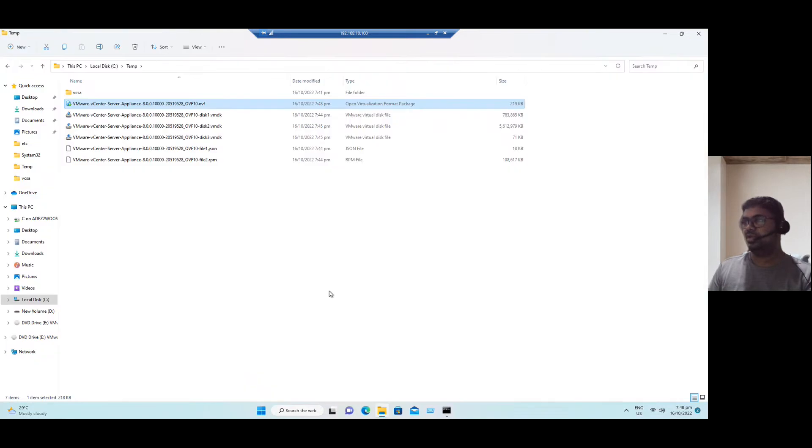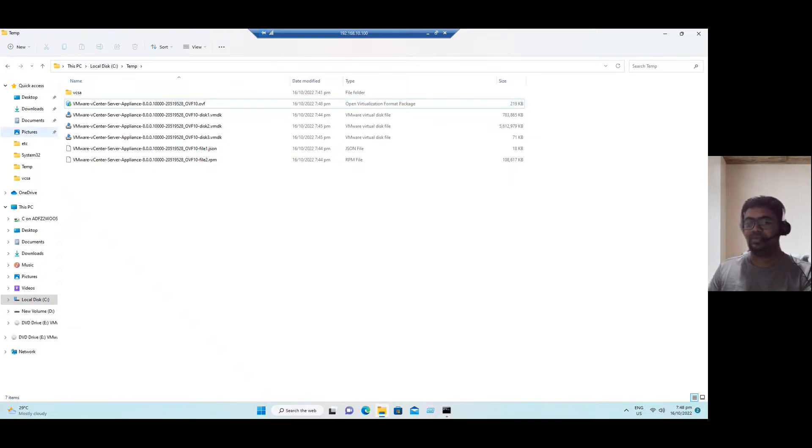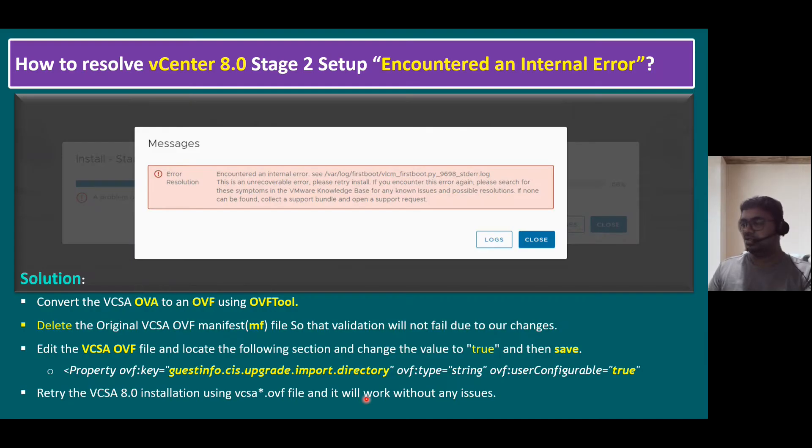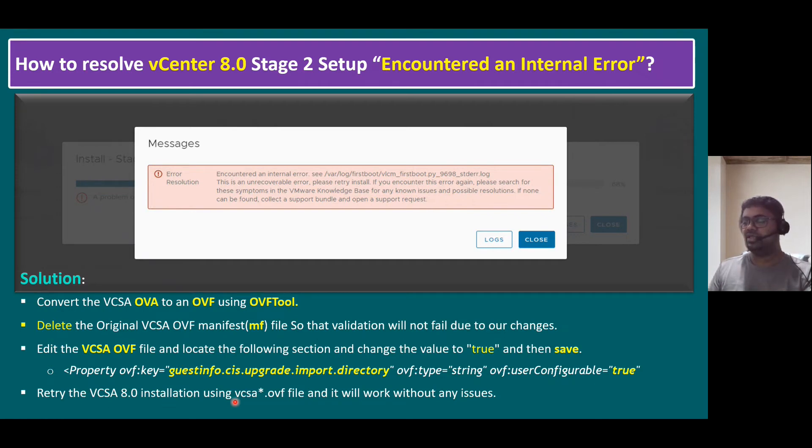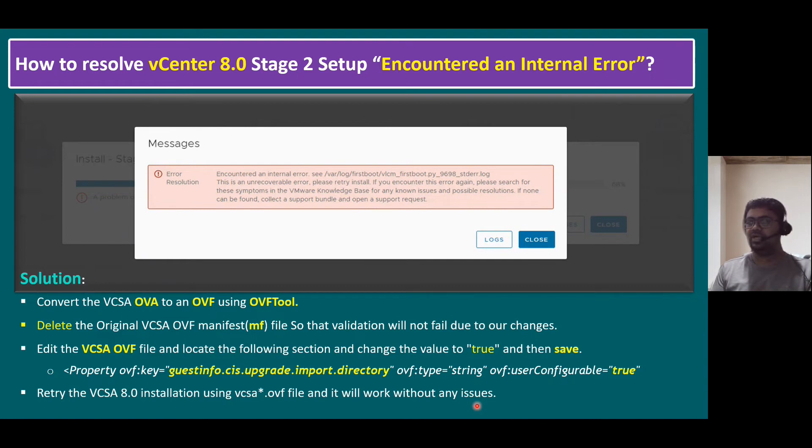So now you can go smoothly. So the troubleshooting third point is completed. And as per the resolution, retry the VCSA 8.0 installation using VCSA.OVF. And it will work without any issues. Hope you are clear about this troubleshooting steps. And installation, VCSA installation we already discussed in our previous session. You can follow the same method.